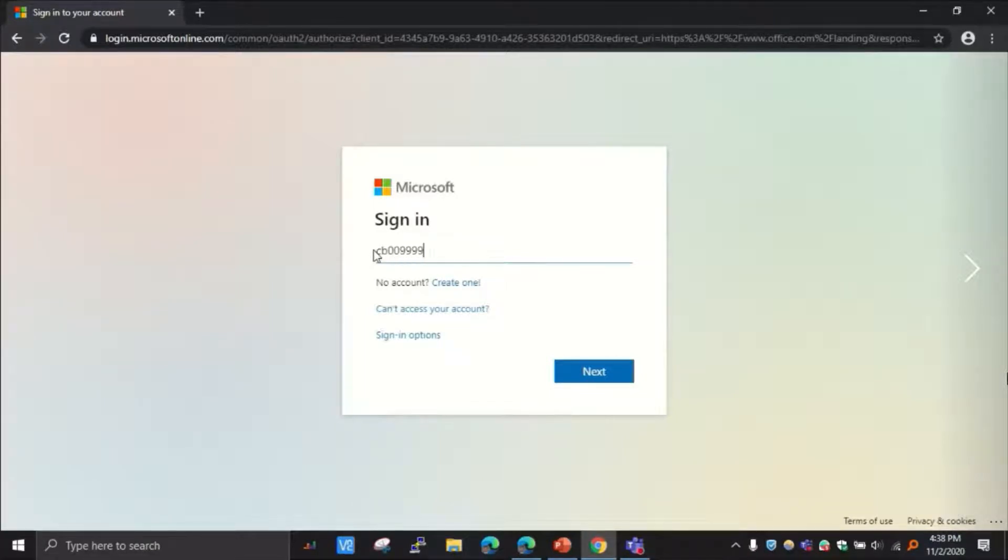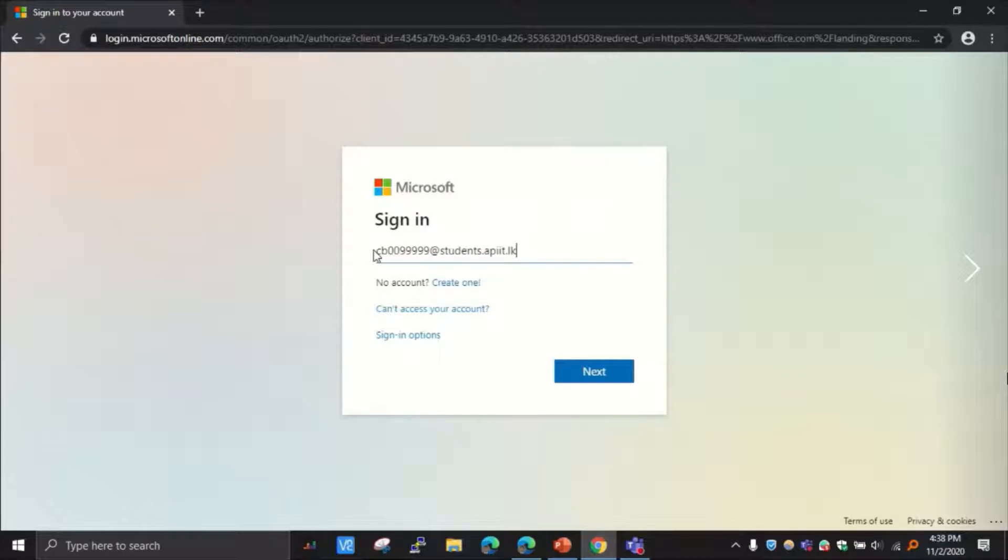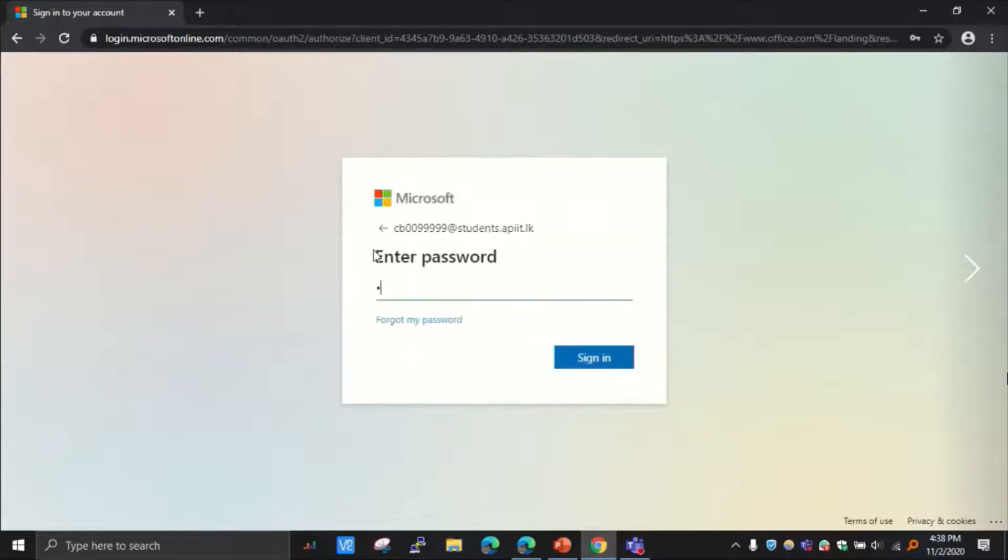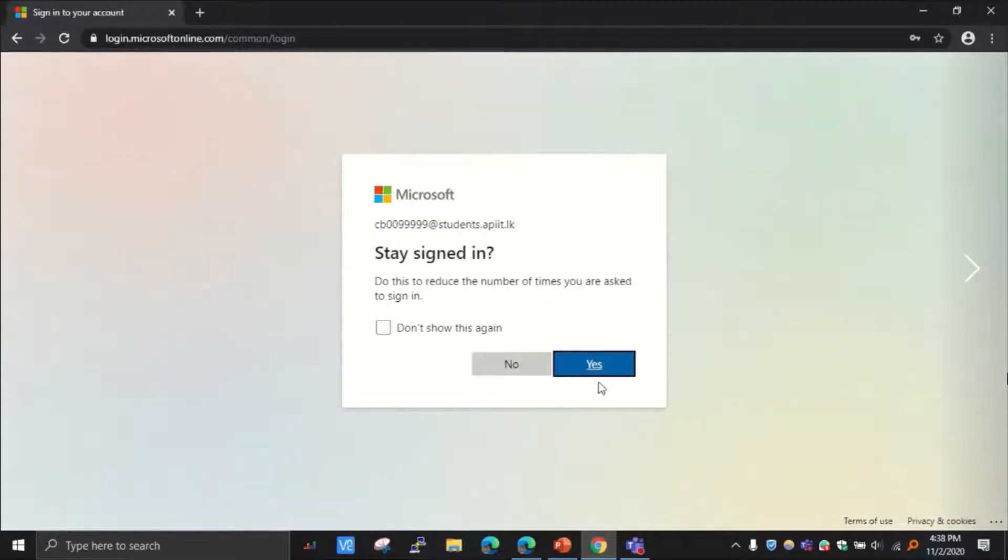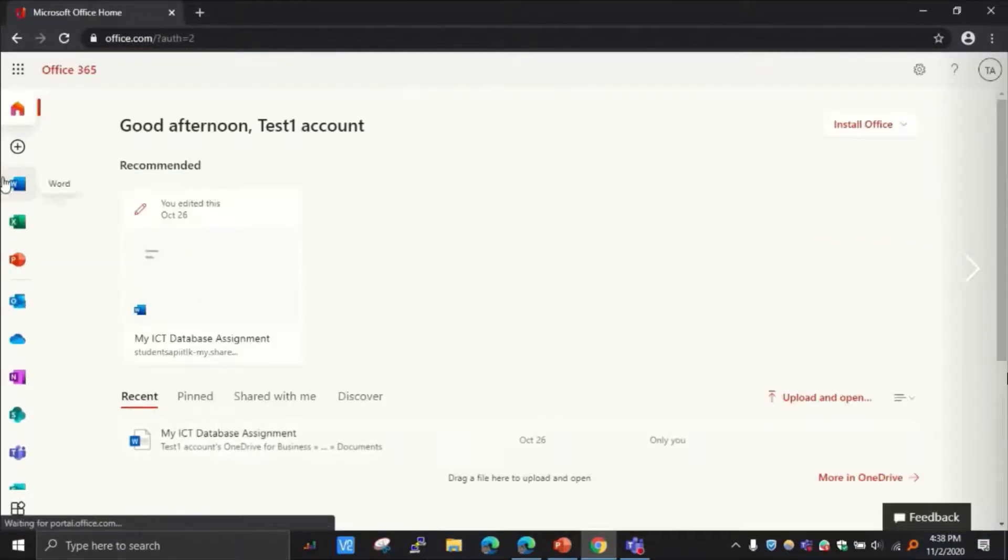Then enter my APIT email address, just like before. Use the username CB number at students.apit.lk. Sign in. My email password. Sign in. And I get to the homepage.